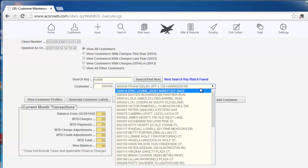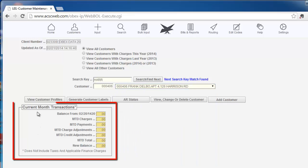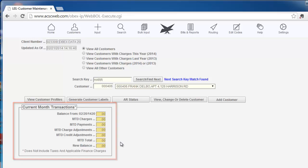The third area of the screen shows the Accounts Receivable balance for the customer you have selected. The beginning balance shown is from the last billing cycle. In addition, it shows the transactions that have been sent in since the last billing. So this is a month-to-date display.